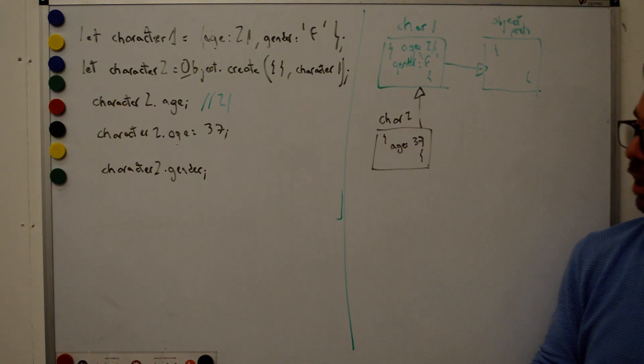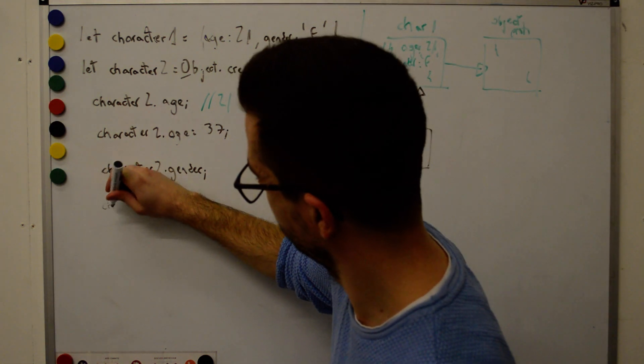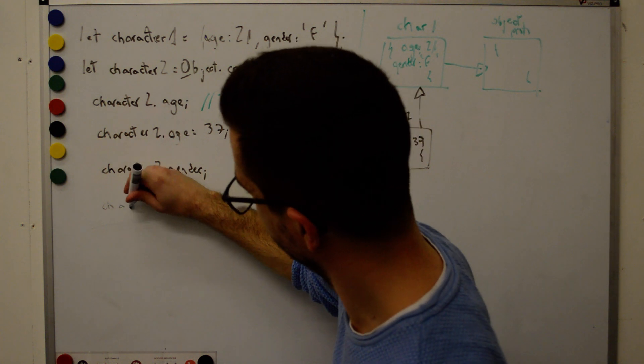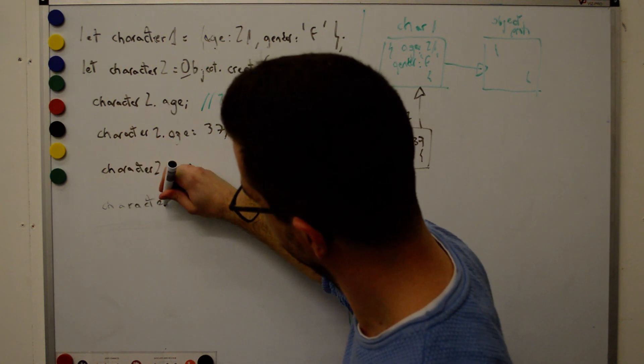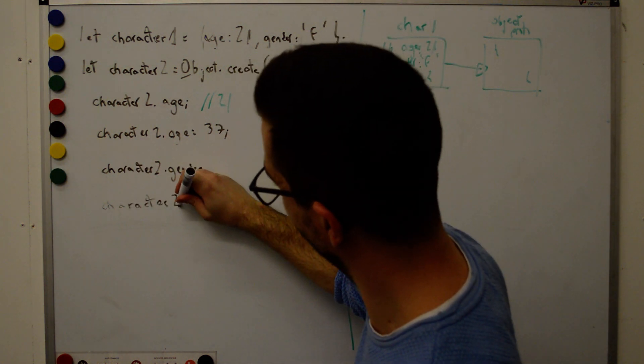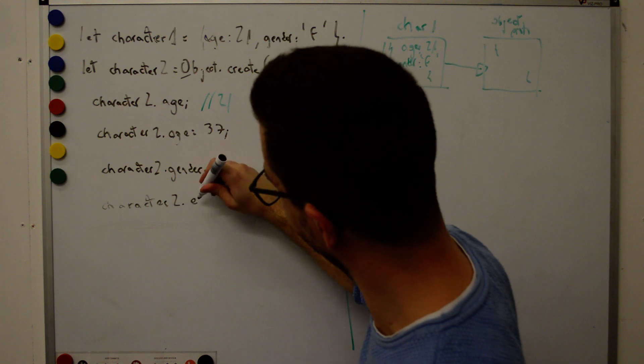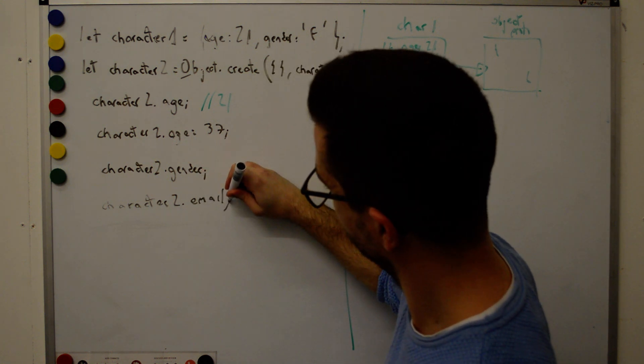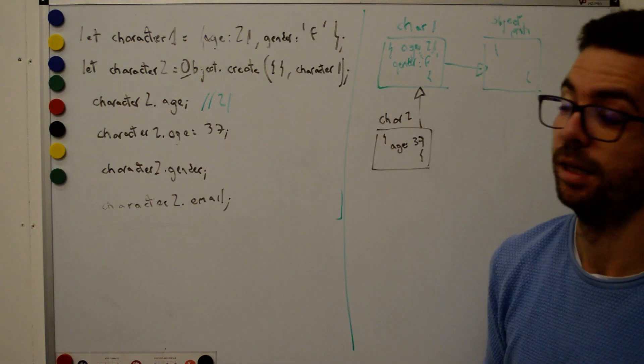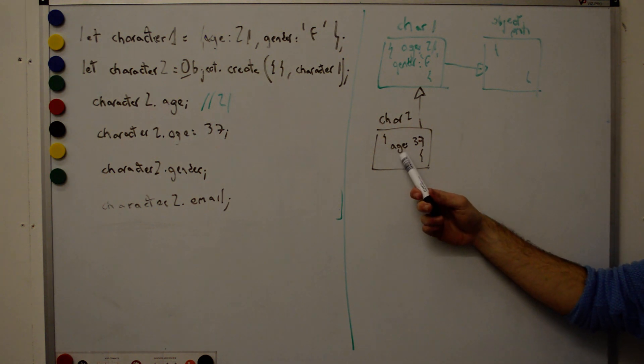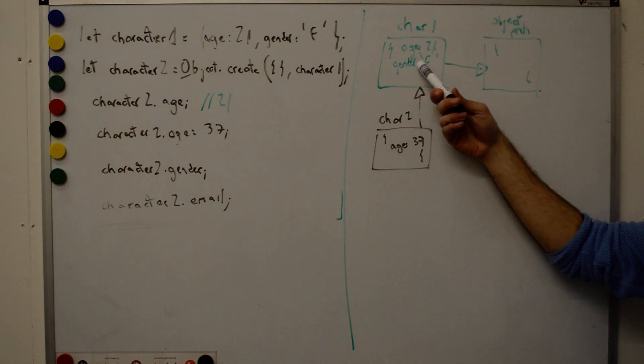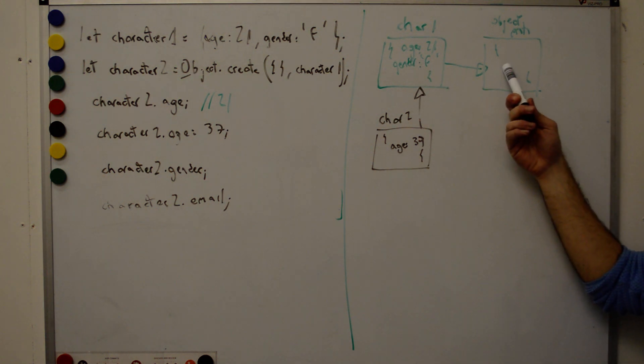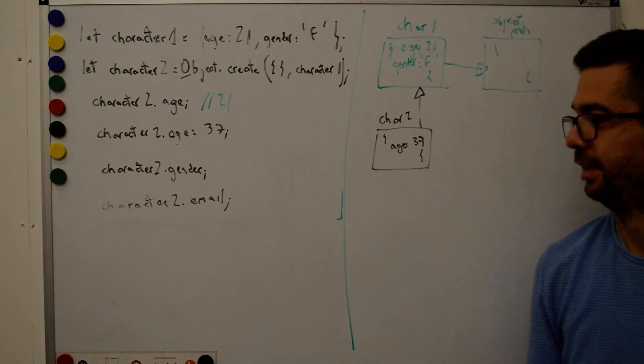And what happens if we go character two dot email. It's going to return undefined. This is undefined. Do we have any email here? No. Here. No. Here. No. Undefined.